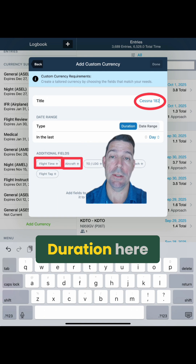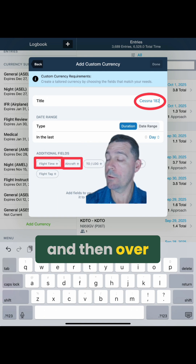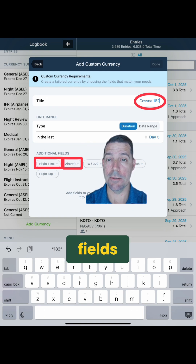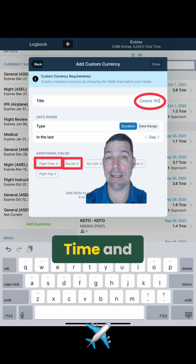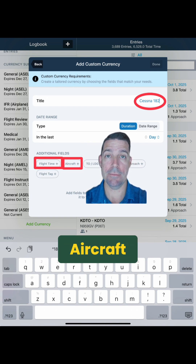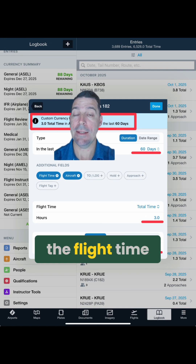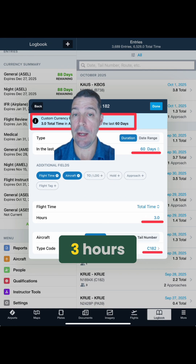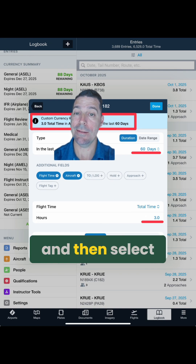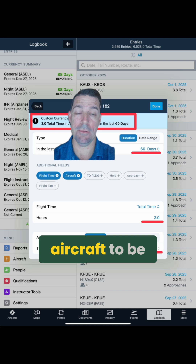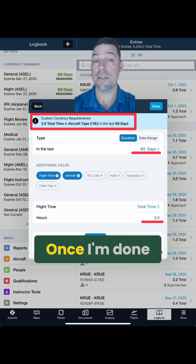To do that, we would want to select Duration here, and then over on the additional fields, select Flight Time and Aircraft. I'm going to set the duration of 60 days, the flight time to 3 hours, and then select the type code of the aircraft to be C-182.